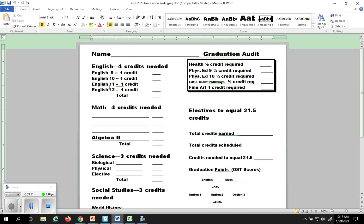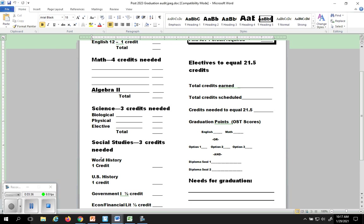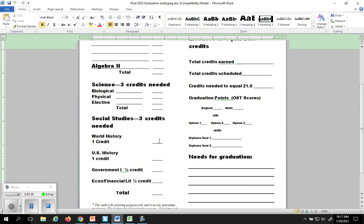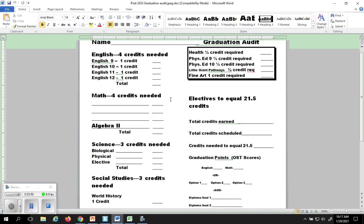Obviously, your junior year and your senior year, you're going to take English 11 and English 12. You need four credits of math, three credits of science, three social studies, including government and financial lit. You're going to have your health, phys ed, little giant pathways, and art requirements. All those need to be taken in order to graduate. You also need to come up with some electives that will get you from your 16 credits to your 21 and a half credits.